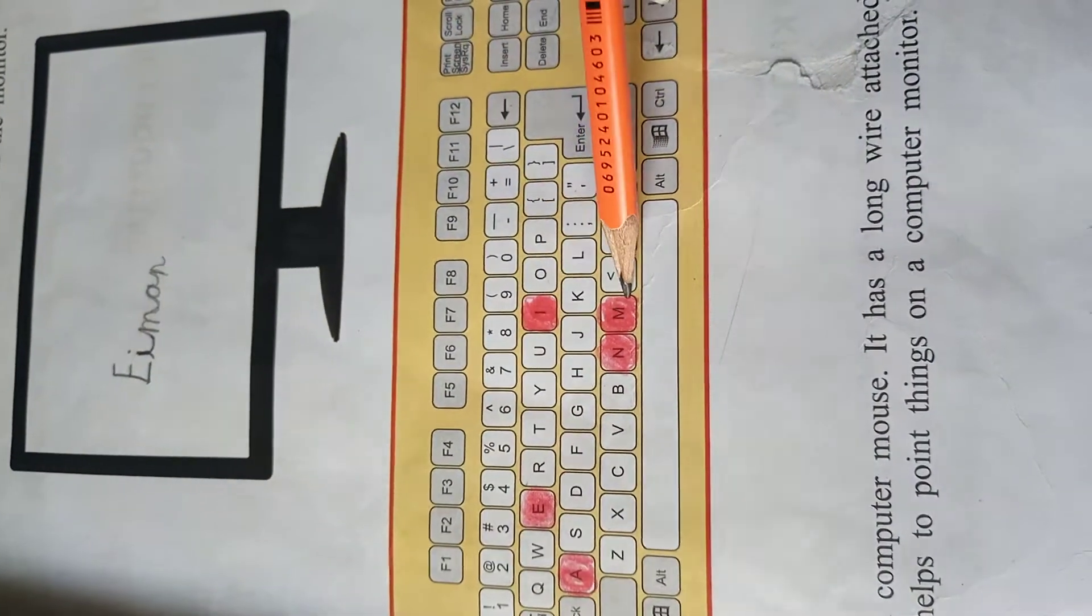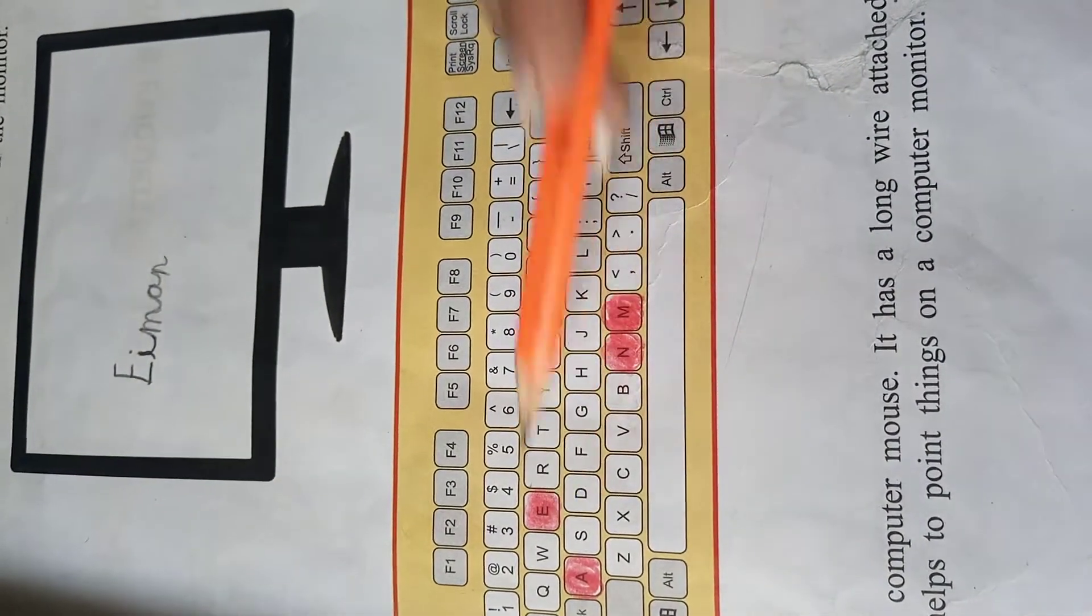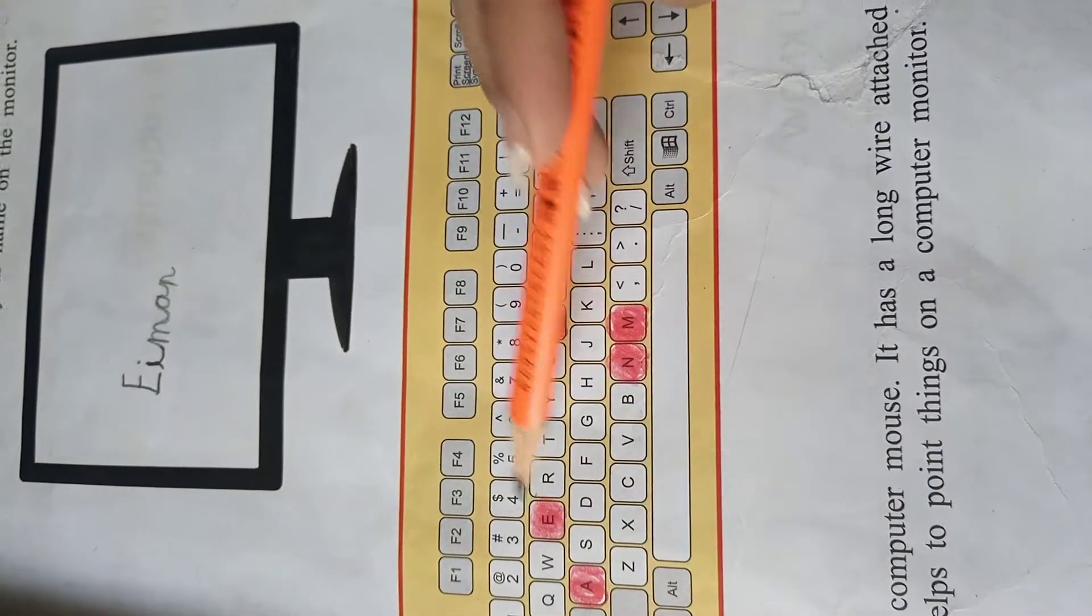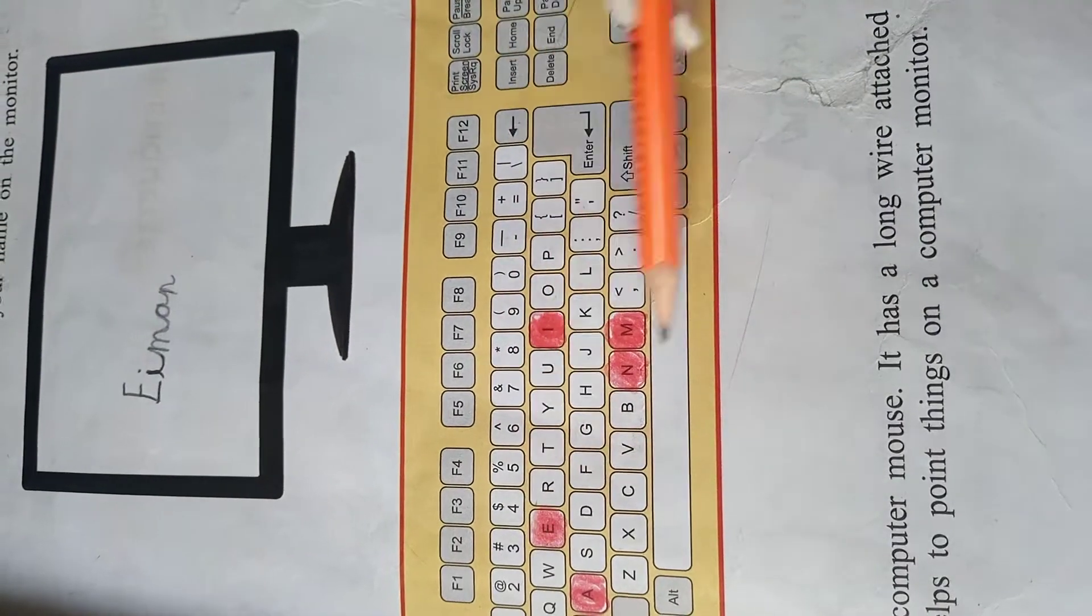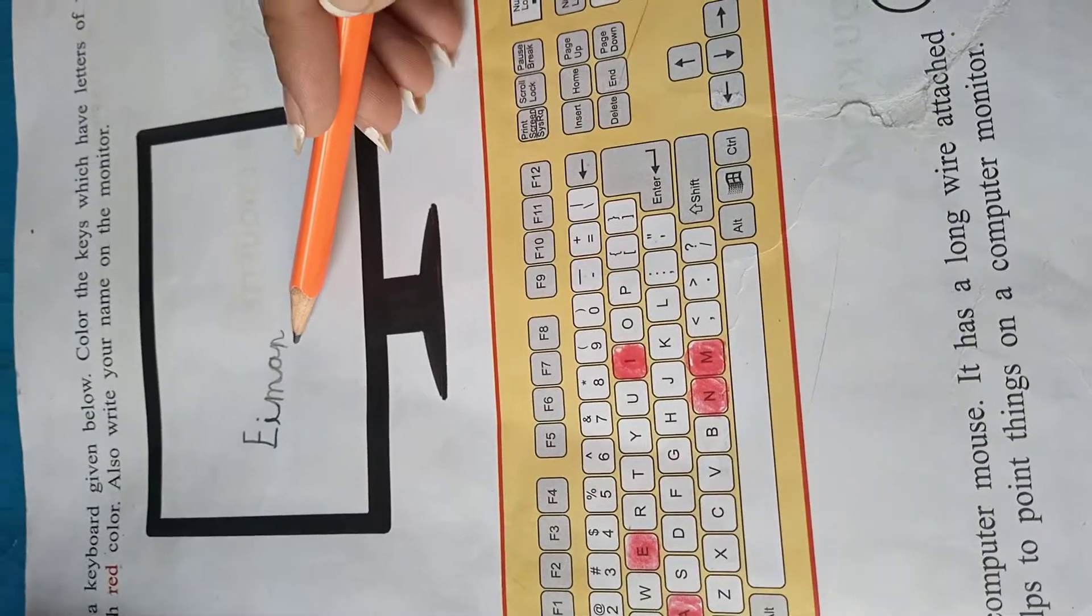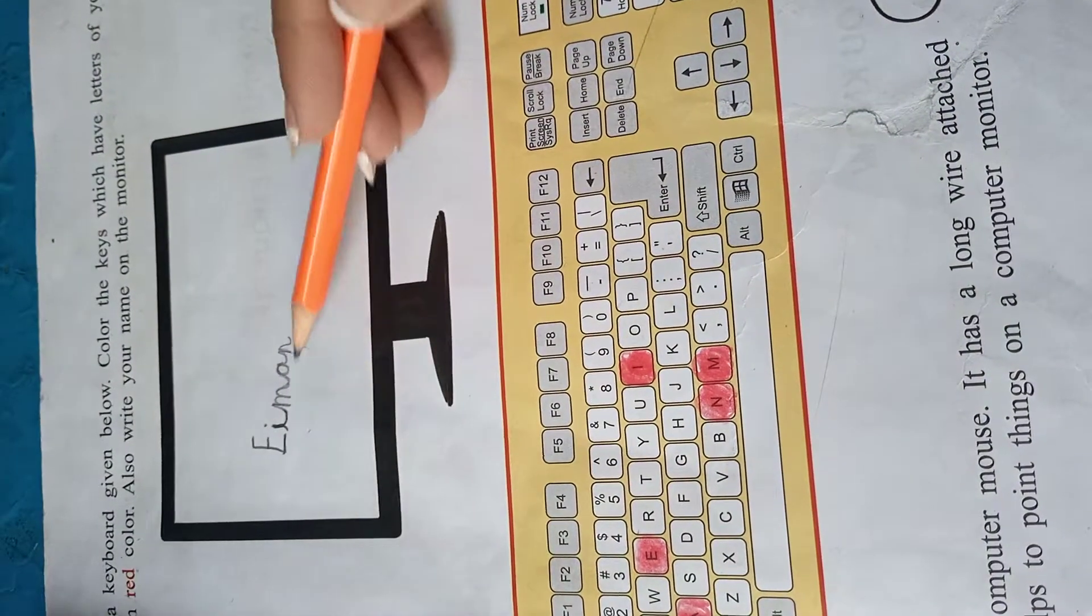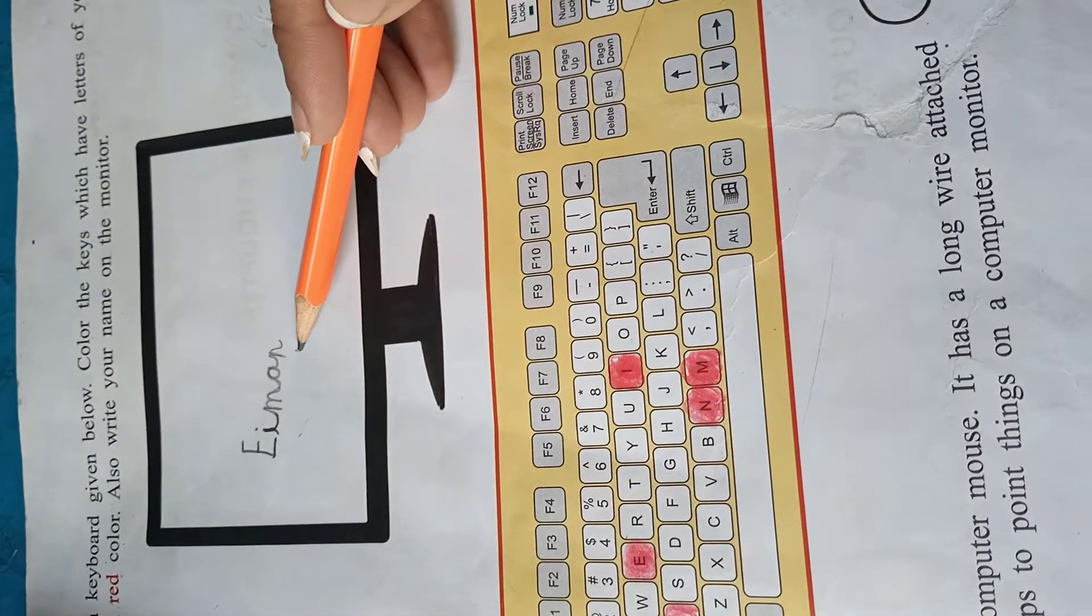Like Iman: I, M, A, N. या Iman: I, M, A, N. And write in the monitor, और monitor पर लिखना है.